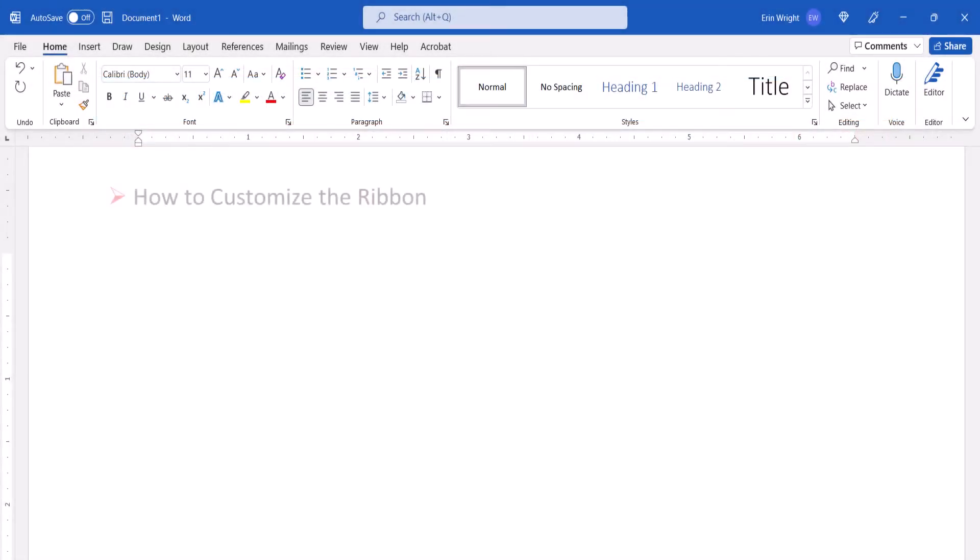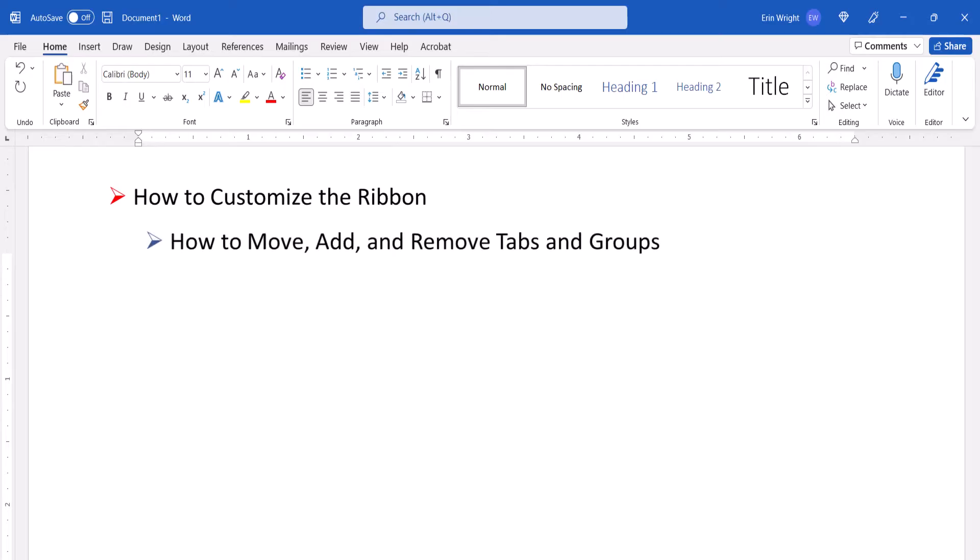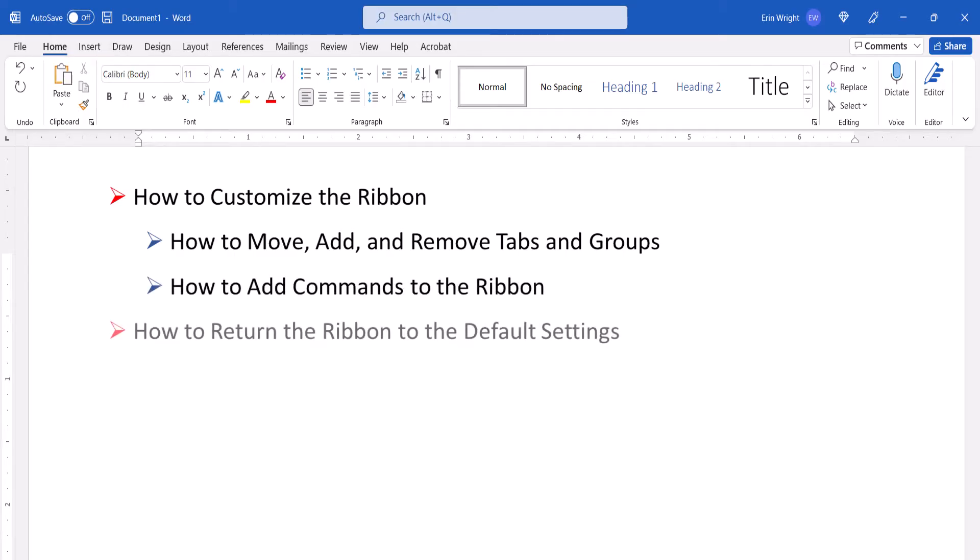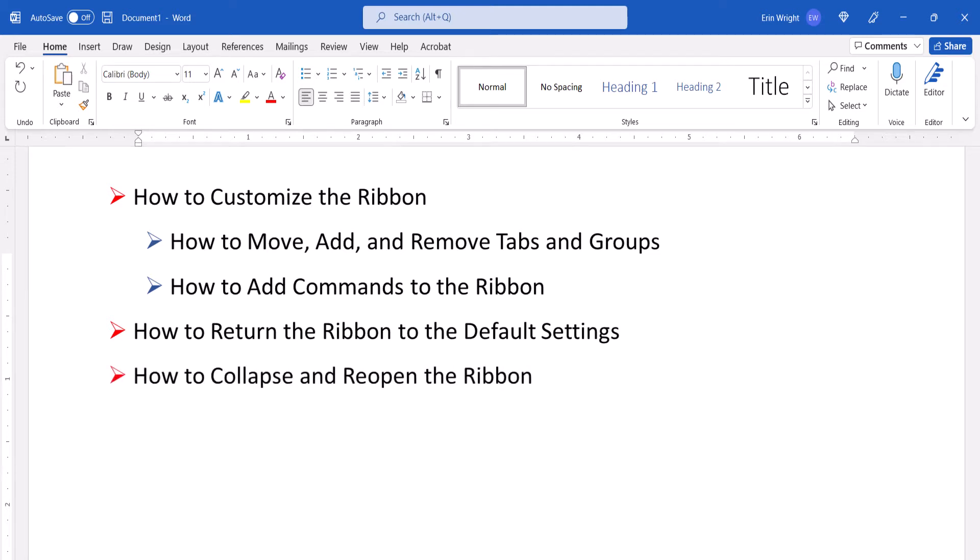First, we'll customize the ribbon by moving, adding, and removing tabs and groups. Next, we'll add commands to the ribbon. Then, we'll return the ribbon to its default settings. Plus, the bonus section at the end shows how to collapse and reopen the ribbon.